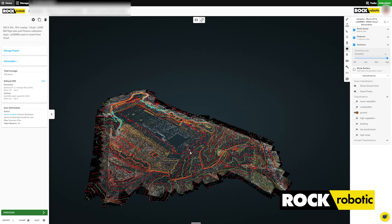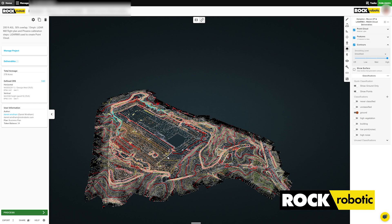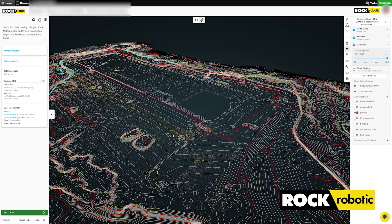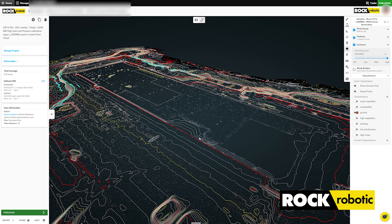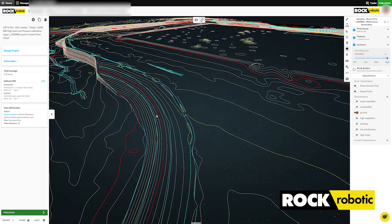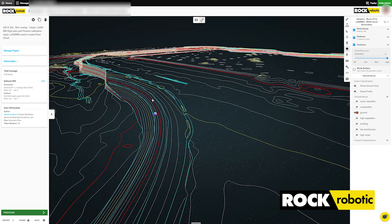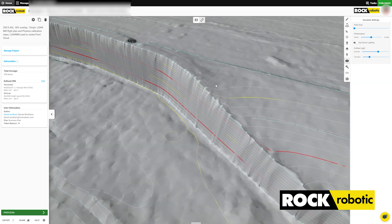We also get more than just a ground classified data set — we have one-foot contours here with really great detail, and we also have in the blue right here brake lines that our LiDAR processing team is able to put in the surface.